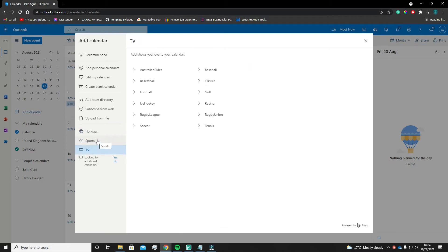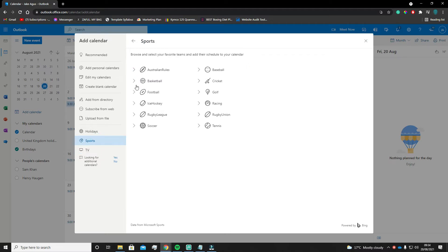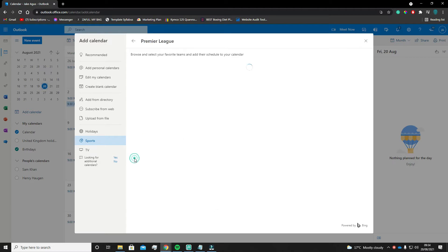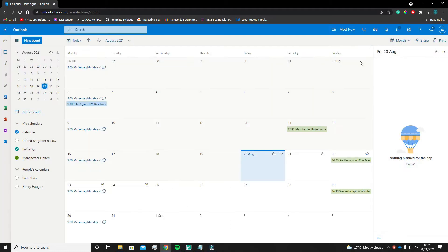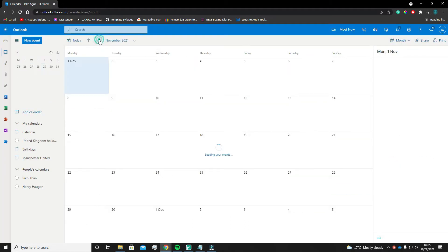If you go to Sports, you can find the sport you want to follow. For this instance I'm going to use football — I'm going to go to Premier League, hit Manchester United and then hit the X at the top right. You can now see that Manchester United's dates and kickoff times are in my calendar.